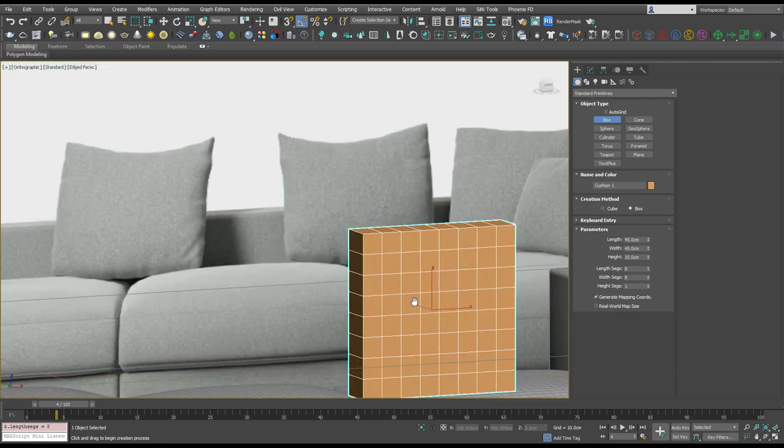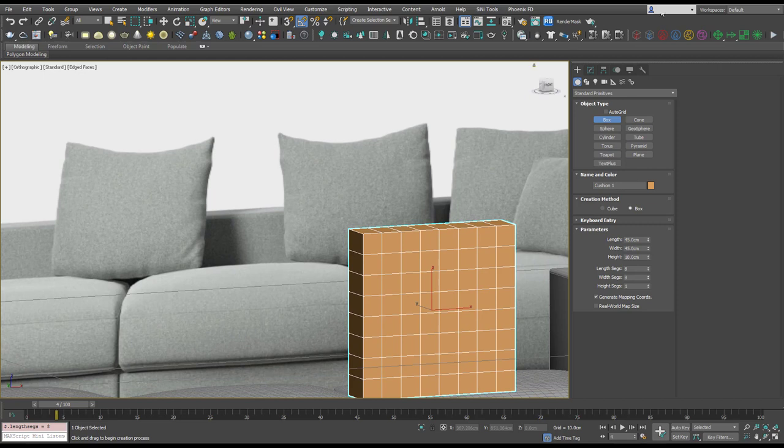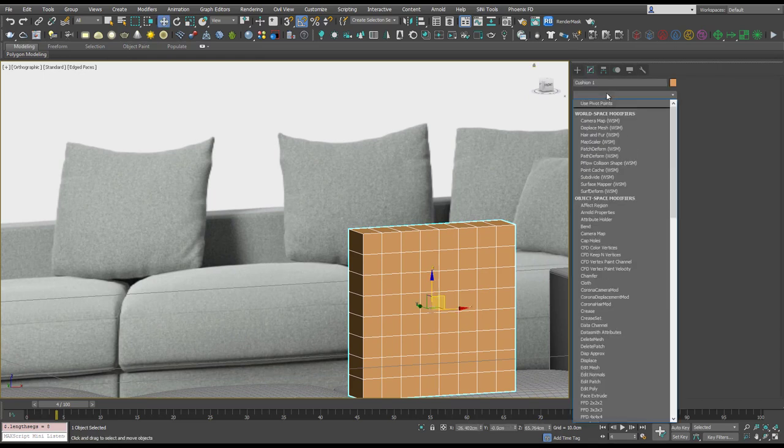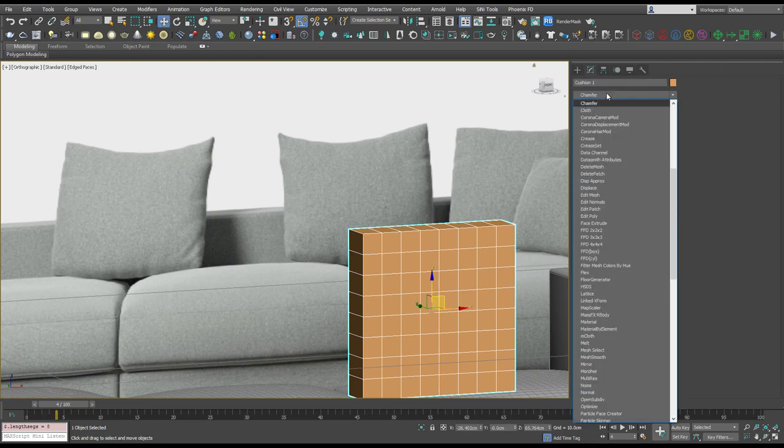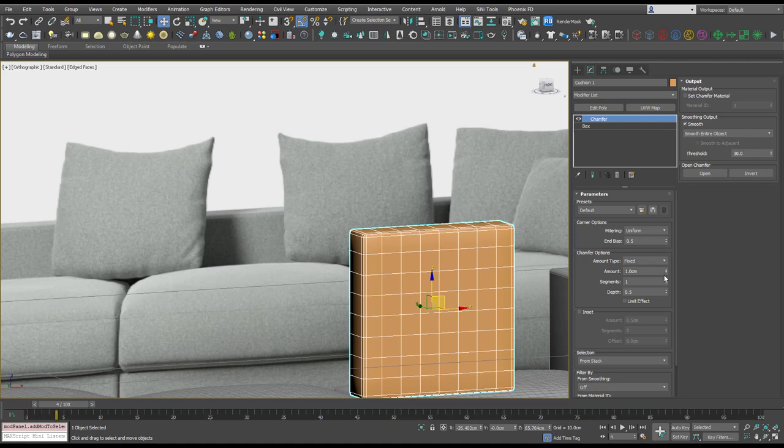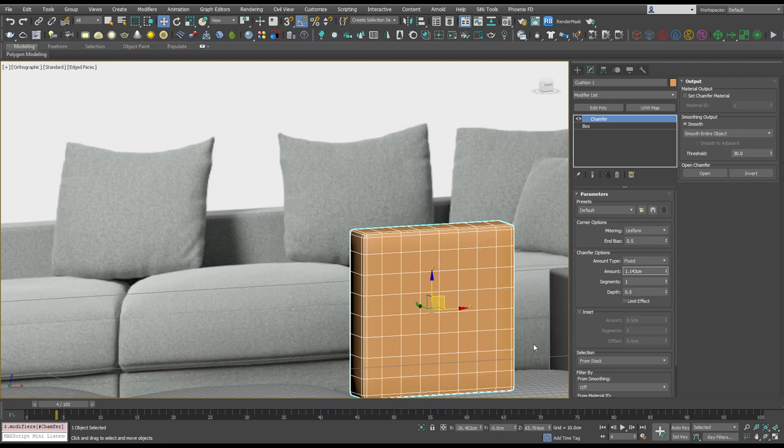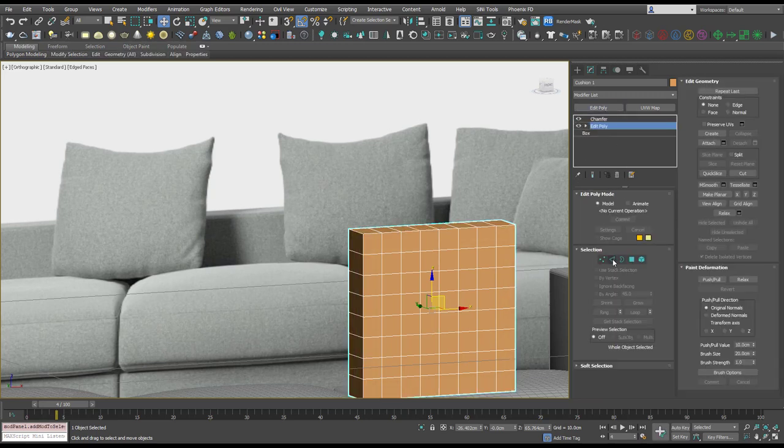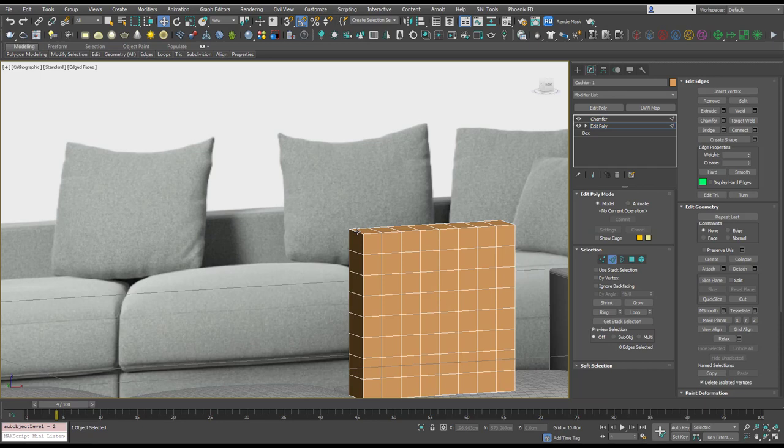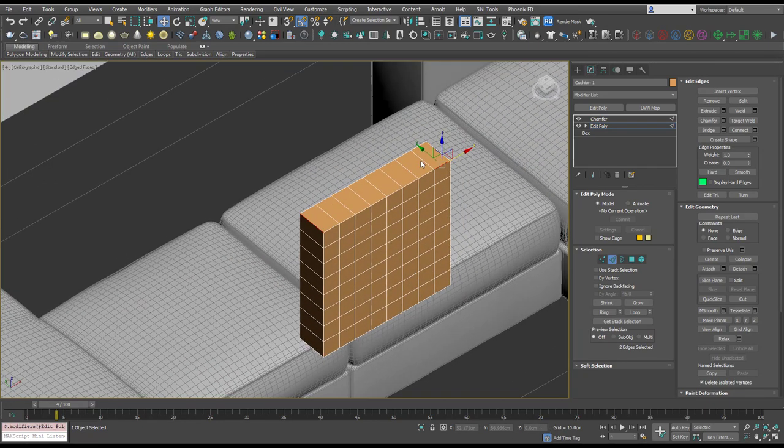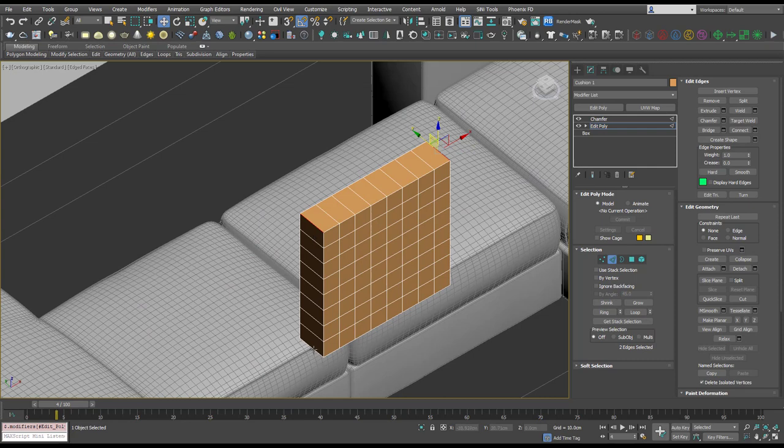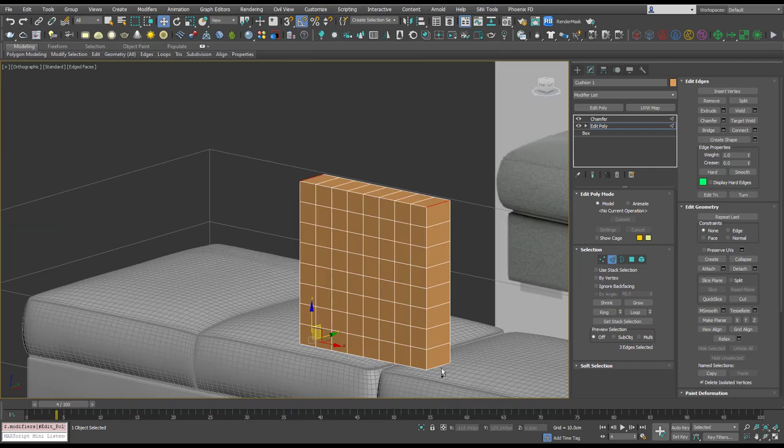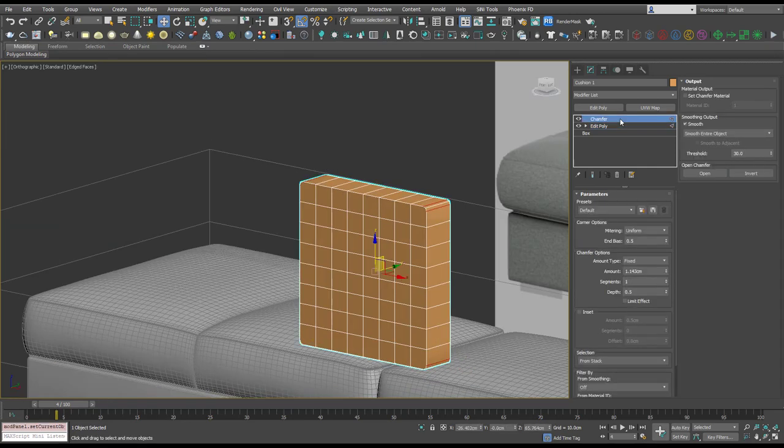And I'm also going to add a chamfer modifier to it. I only want these corners to be selected, so let's add an edit poly, select these four corners. Now when we go to chamfer it's only going to be those.